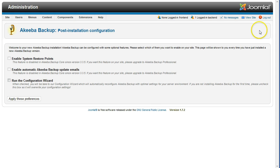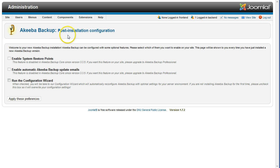If you see the Post Installation Configuration screen, just click the Apply These Preferences button.